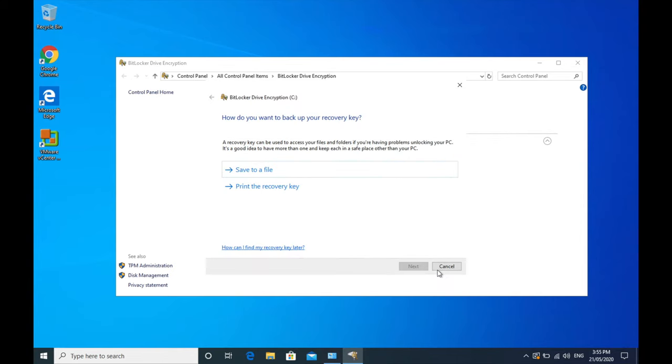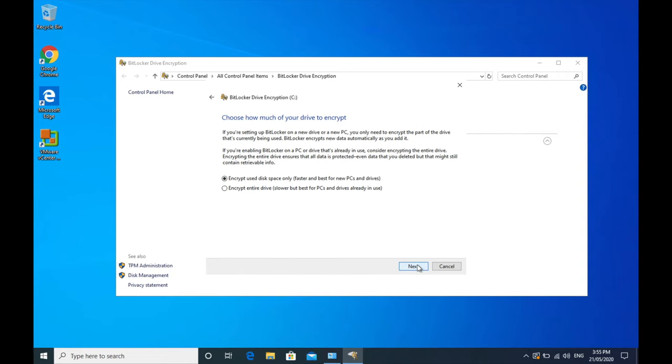So I'm just going to save it right there. It'll then acknowledge that that is being done, your recovery key has been saved, you then click on next. So there are two options: you can either encrypt only the used disk space right now or encrypt the entire drive. I generally recommend encrypting the whole thing. It will be slower, but it's going to ensure that every single piece of that hard drive is encrypted.